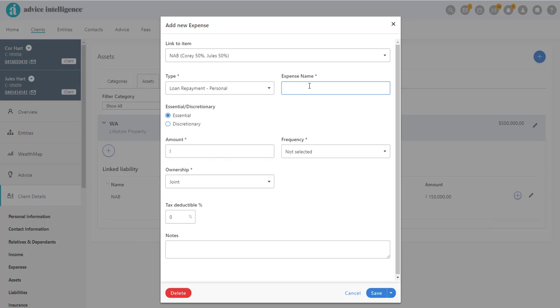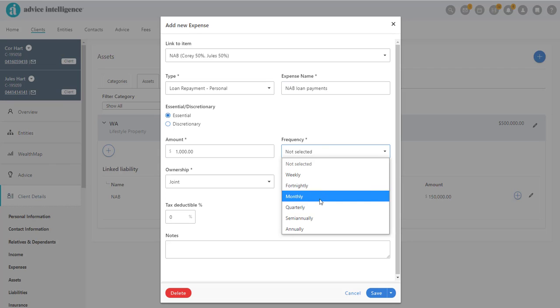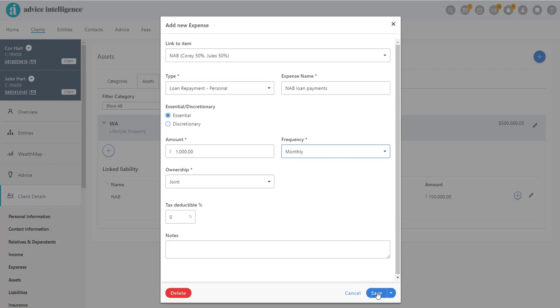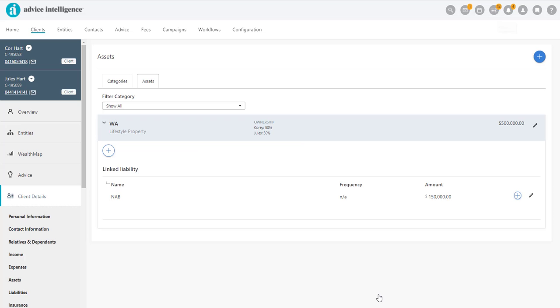In the pop-out window, complete the mandatory fields marked with an asterisk. This is how you record the actual mortgage payment. When finished, click Save.